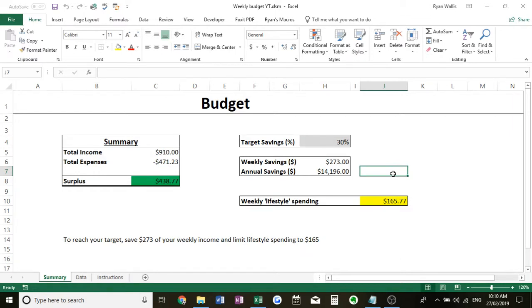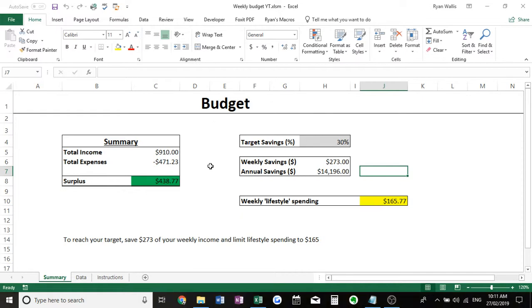Hello everyone and welcome to my video on my simple and easy to use weekly budget. I'm going to run through how you can use it, take full advantage of it, and of course down in the description there will be a link for you to download it and start using it yourself.